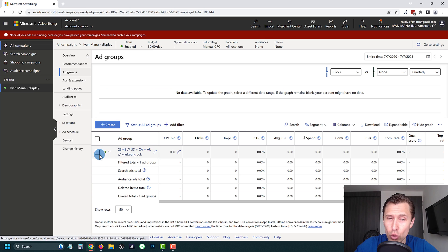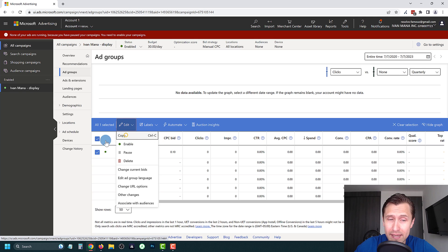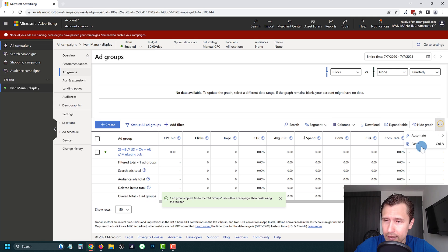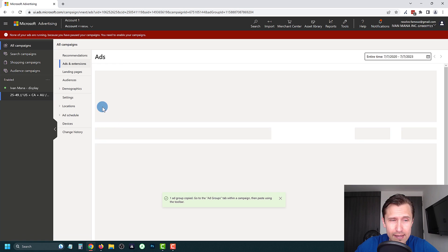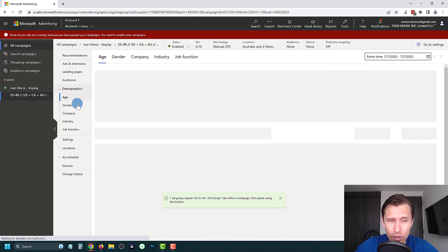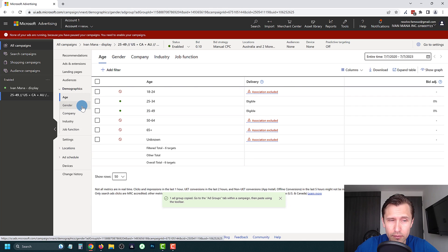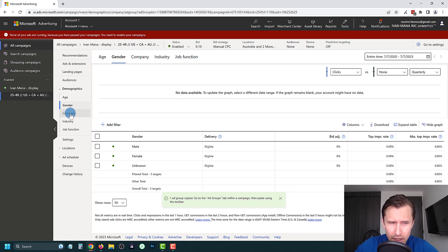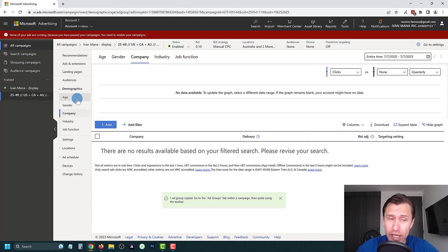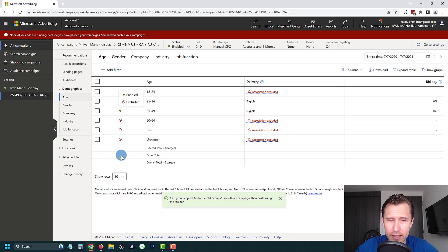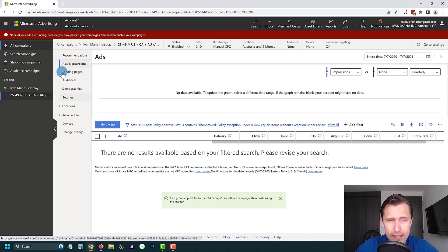Once your ad group is created, you can copy it for testing: click Copy, then click the three dots and select Paste. Then change the targeting — for example, the age group — and rename it accordingly. You can also edit demographic settings directly: age, gender, company, industry, and job function are all accessible here. You can enable or disable individual options to test different audience segments.